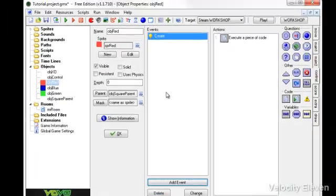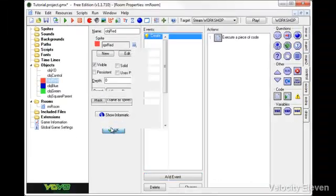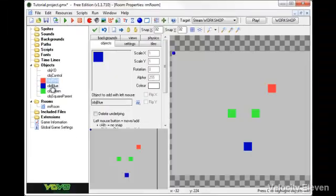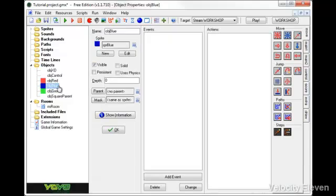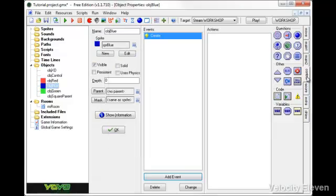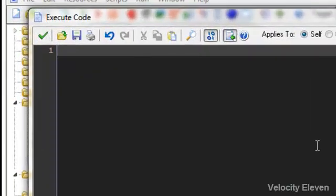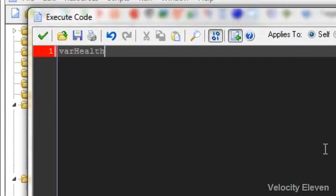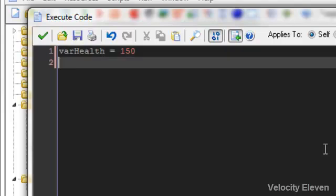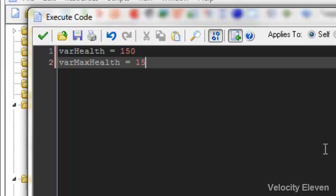So say we finish with red, and we want to change blue, and we want to make blue a really powerful enemy. We want to give it lots of health. So this one, its health is equal to 150, but it starts maxed out. Its max health is also 150, so it can't cure itself further than where it starts at.